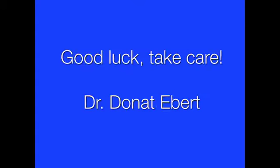This was me, Dr. Donald Ebert. Thanks for watching and listening. Take care. Good luck for your case. All the best. Thanks so much.